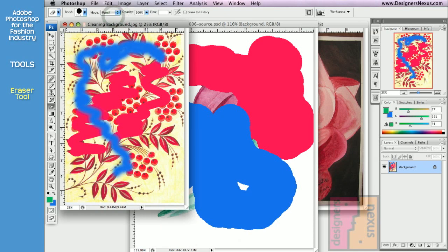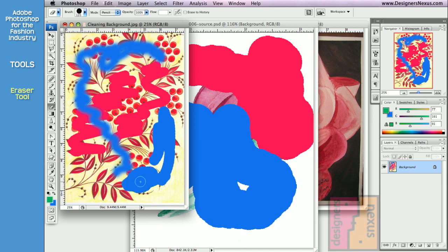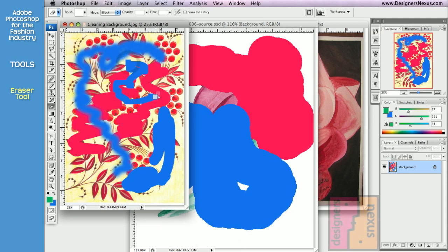Choose pencil for pencil options and to erase with hard edges. And finally block mode that has fixed size, shape and texture. As you could see, all other options are grayed out in the option bar.